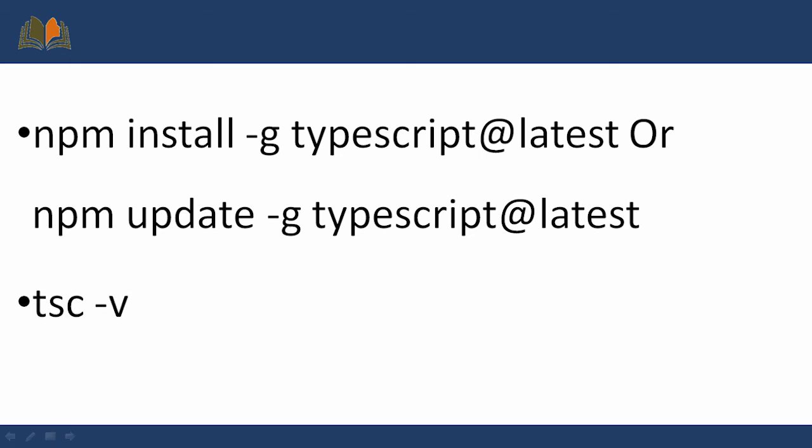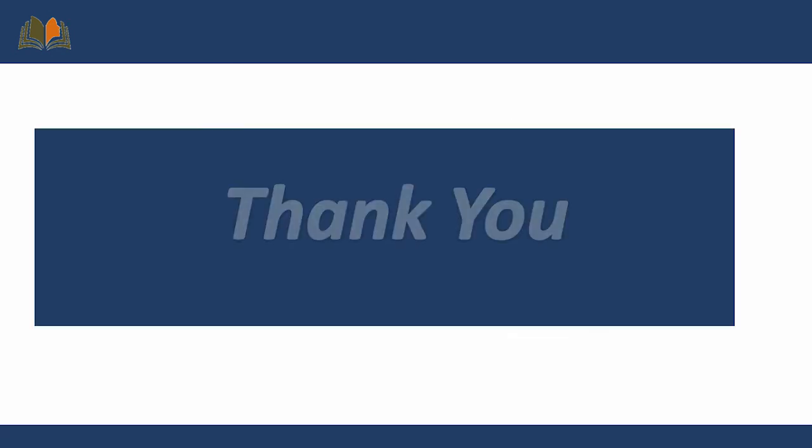Even if we can use the other command as well, like npm update -g typescript@latest, but I use the first one. Even if someone can use the second one as well. Thank you.